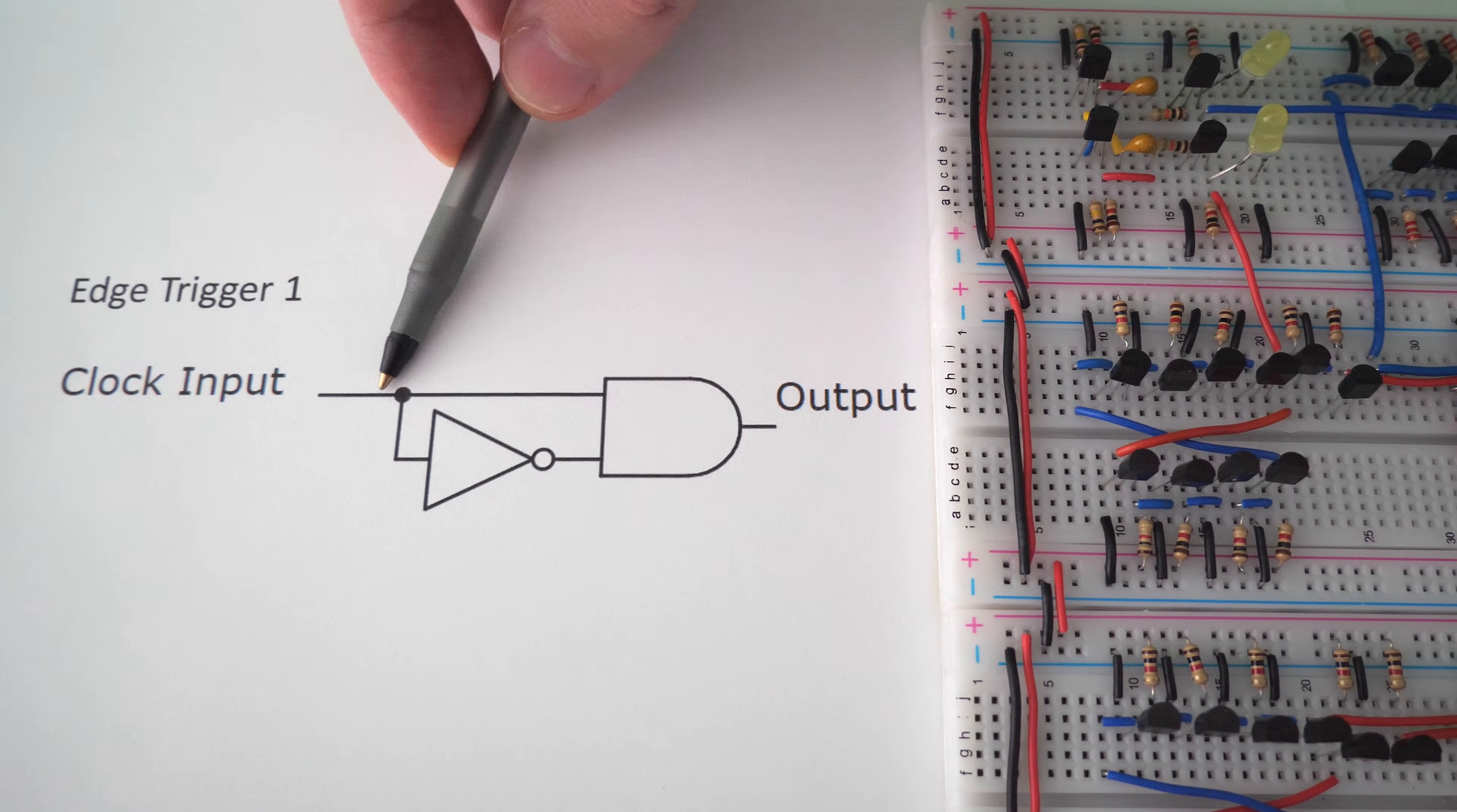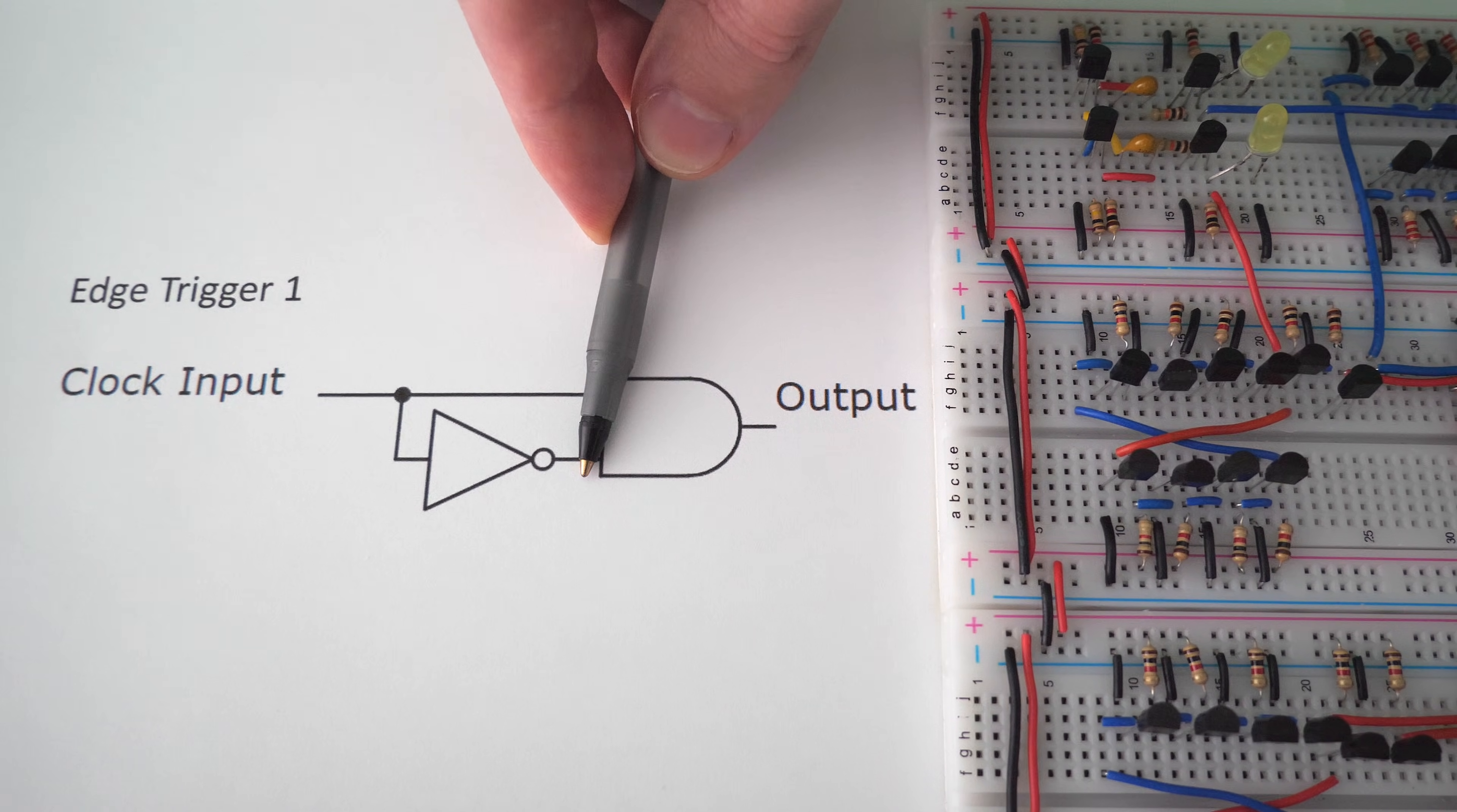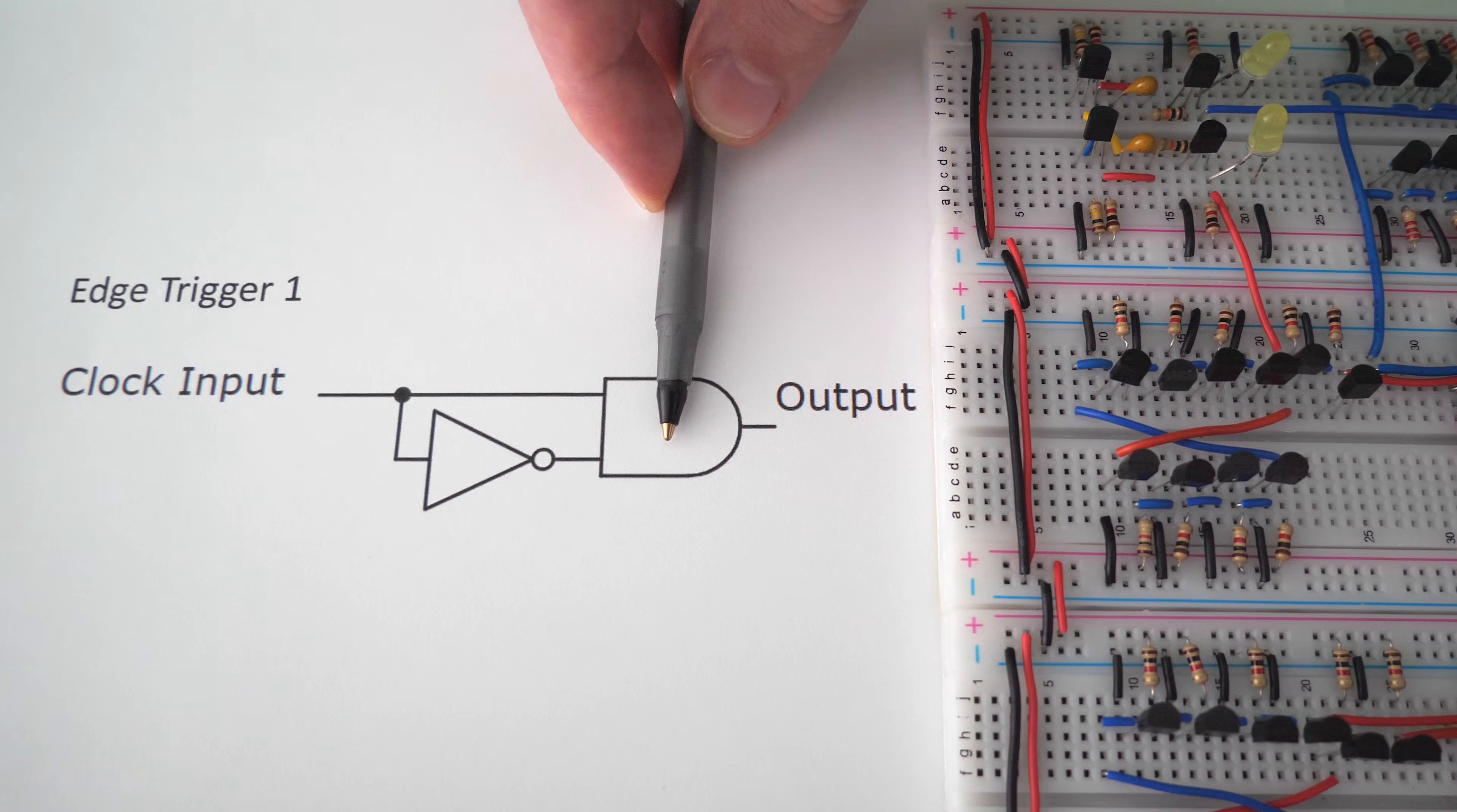So if we send this clock input and it's on, this one's going to be on and this one's going to be on, which means this one's going to be off. Which actually means that this AND gate will never turn on, in theory. However, whenever this input comes in,